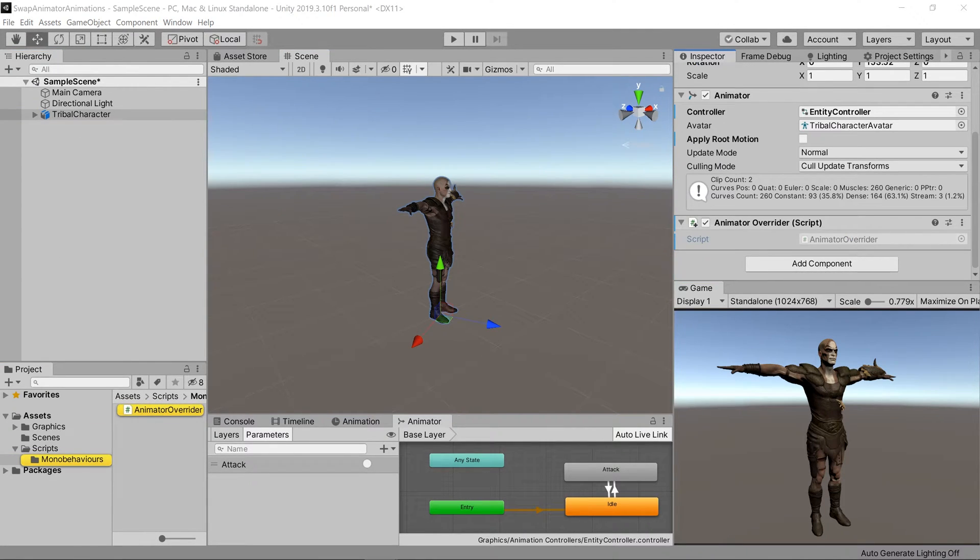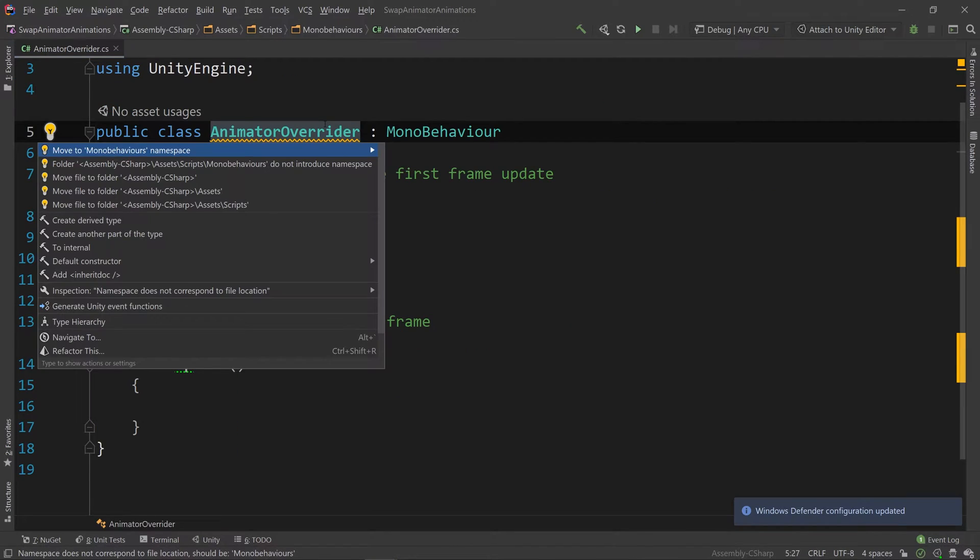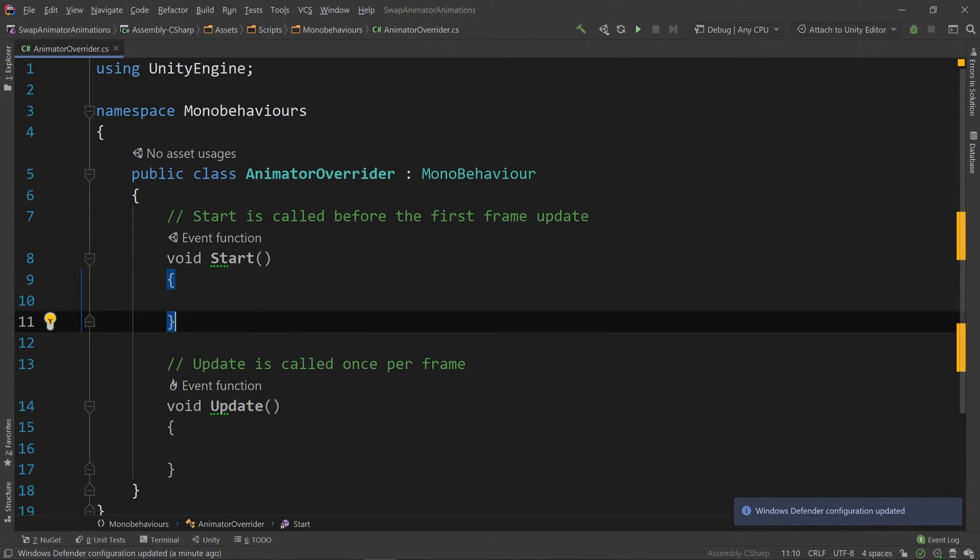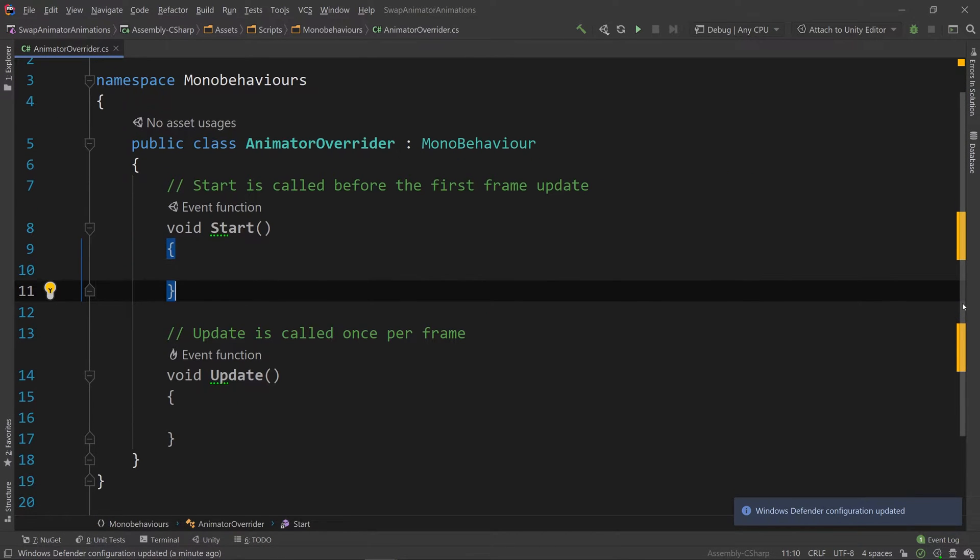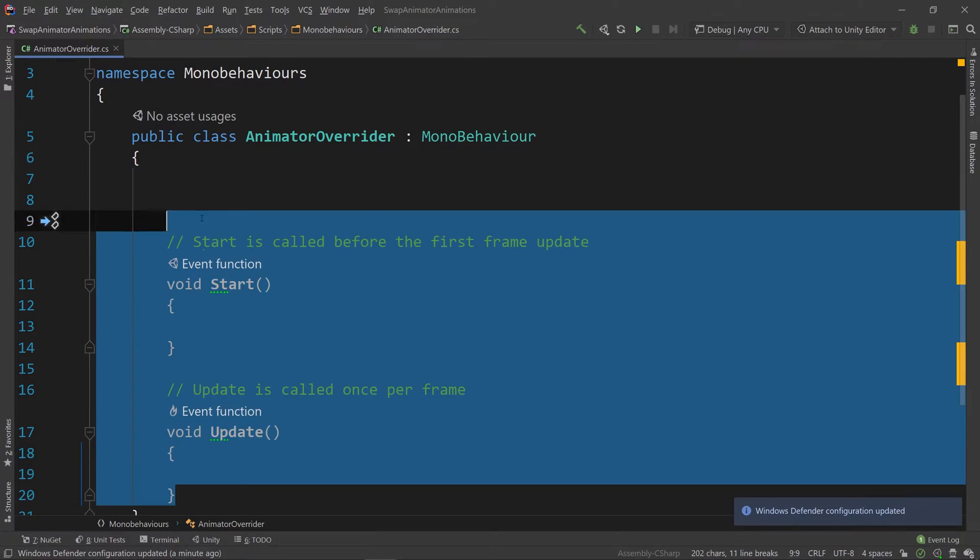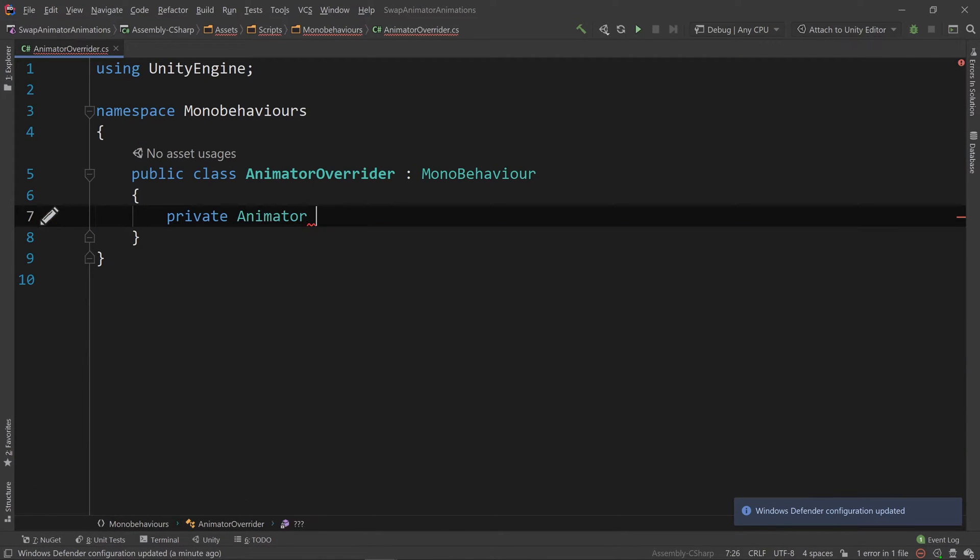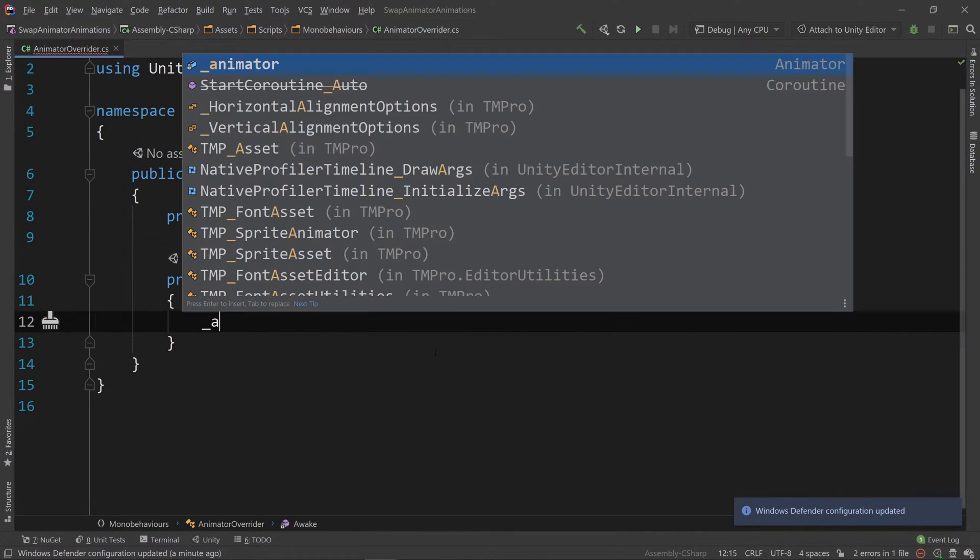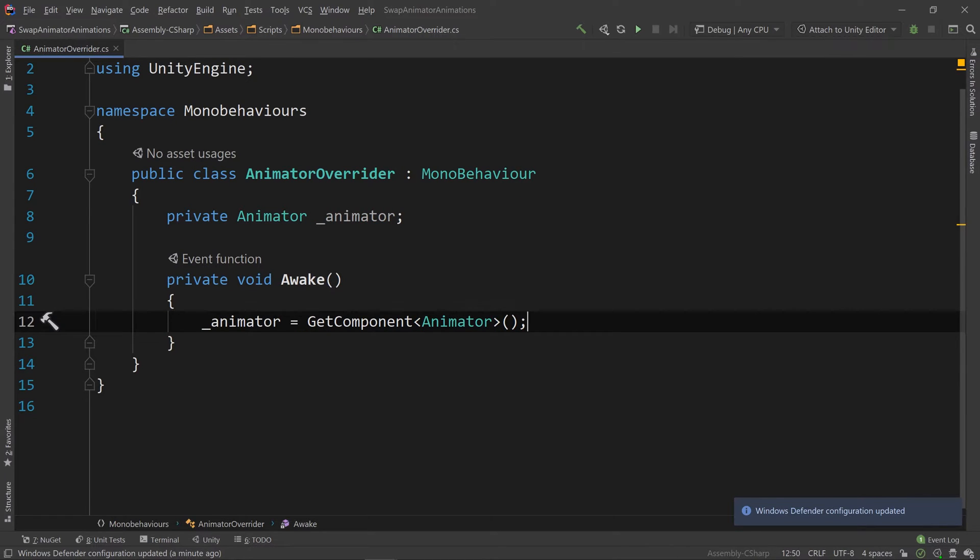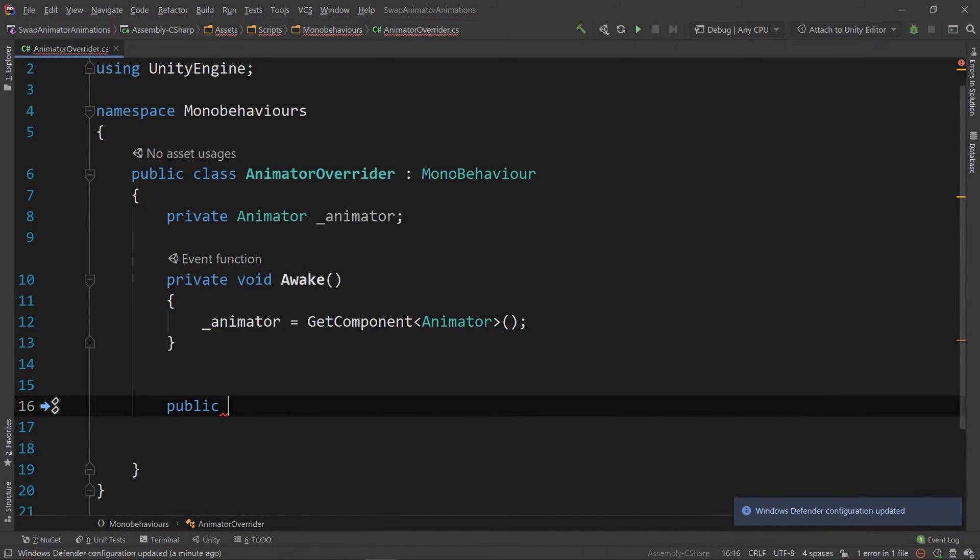We can go ahead and put it inside of a namespace so it doesn't interfere with any other code our project might be using. Then let's get rid of the start and update functions and make a private animator animator. Then inside of awake we can set the animator equal to get component animator.